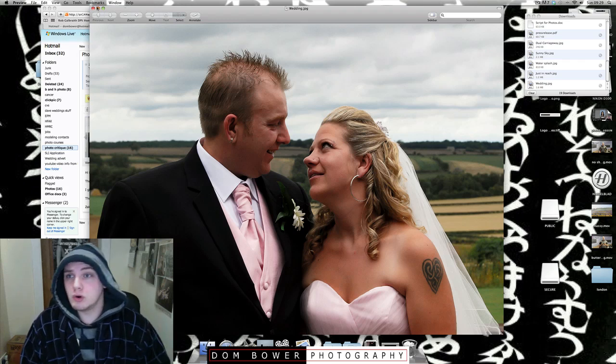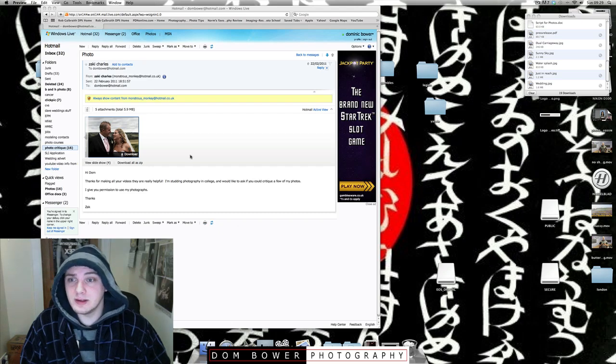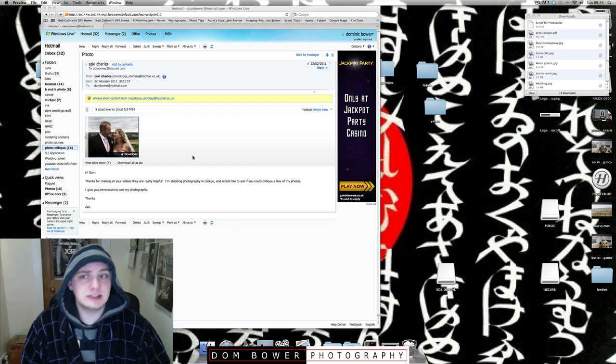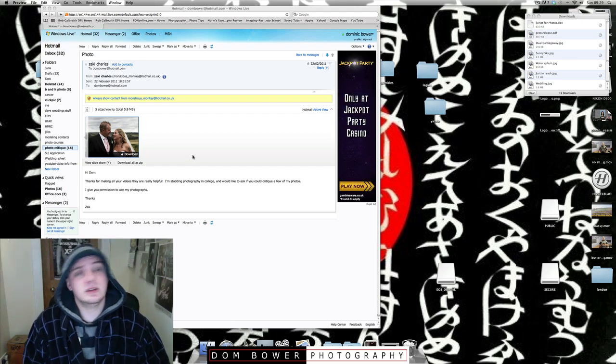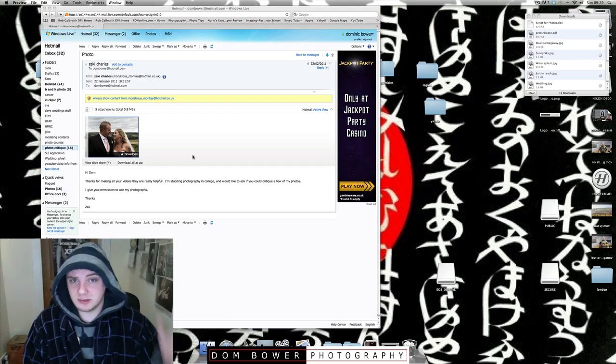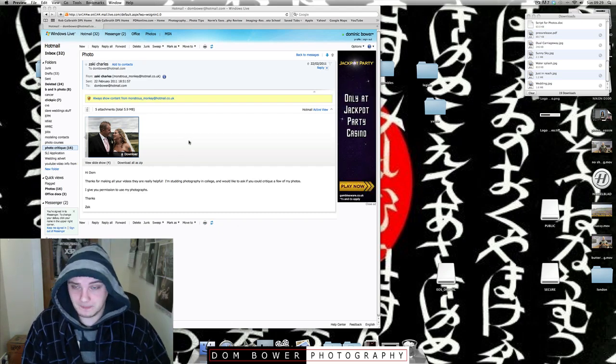Okay, yeah. So that was the thingy for Zachy Charles. Okay, I hope that helps. Cheers. Bye.